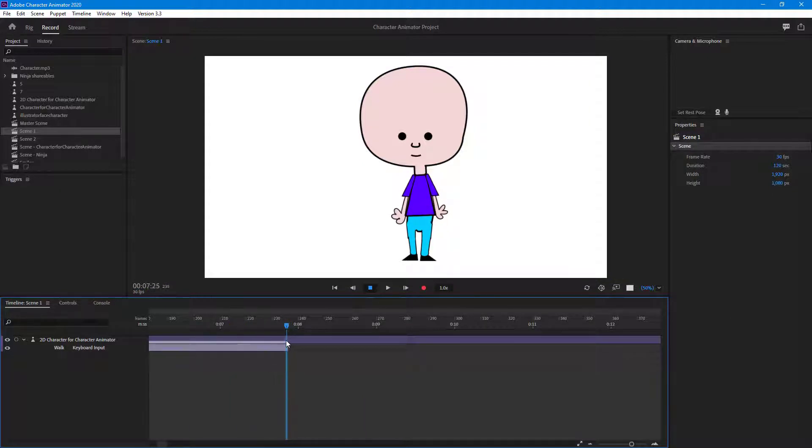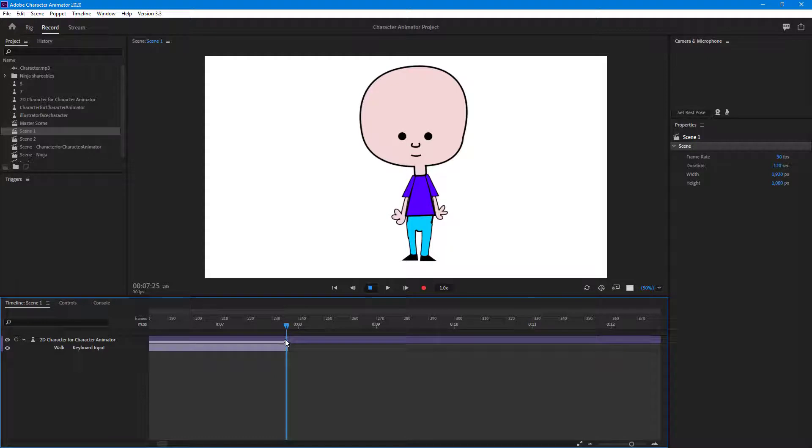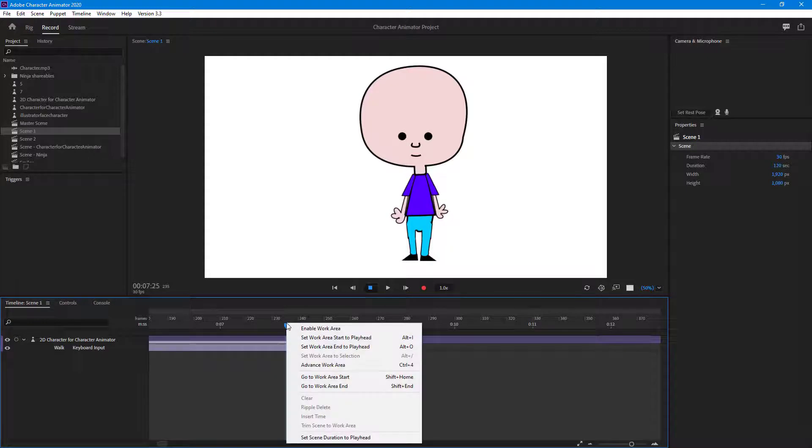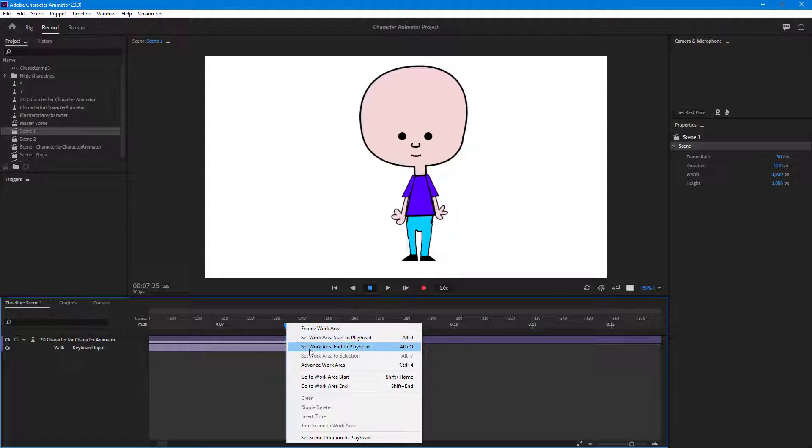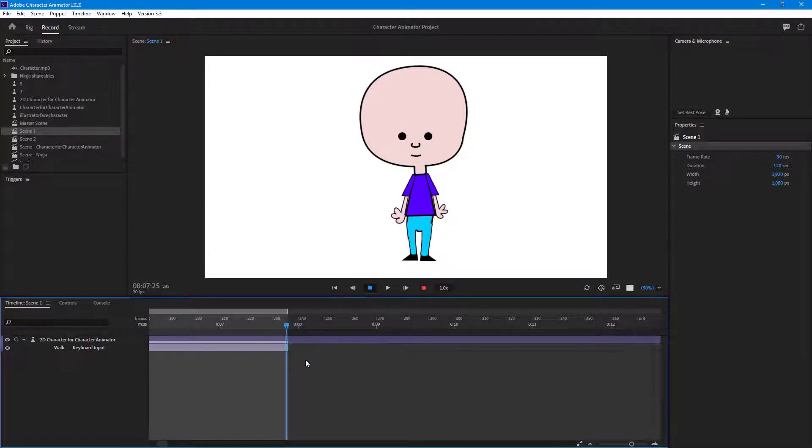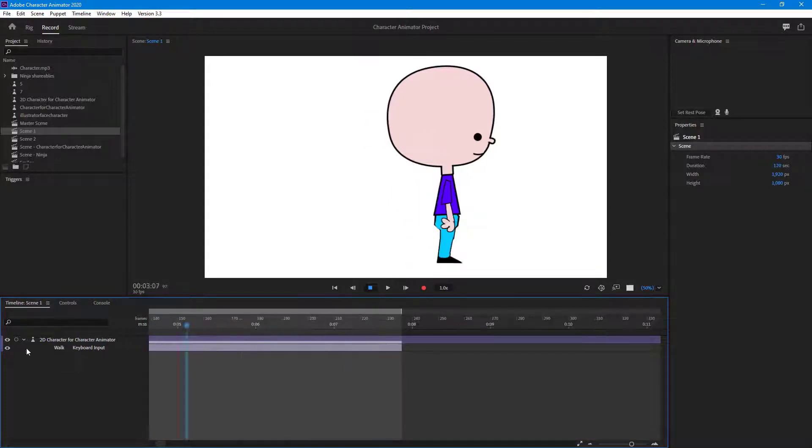I'm going to set the in and out area onto the playhead to export just this part out.